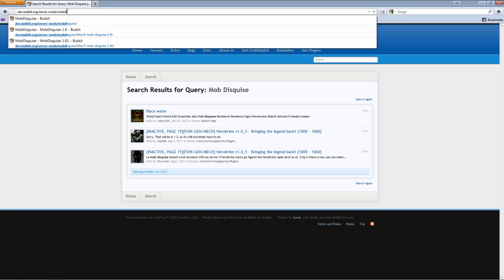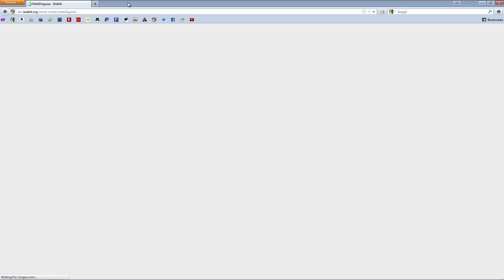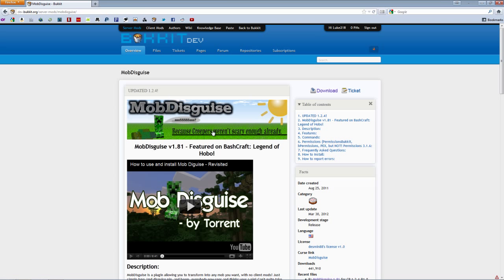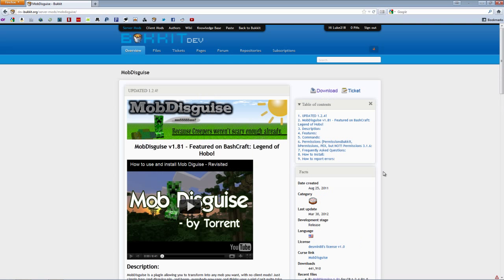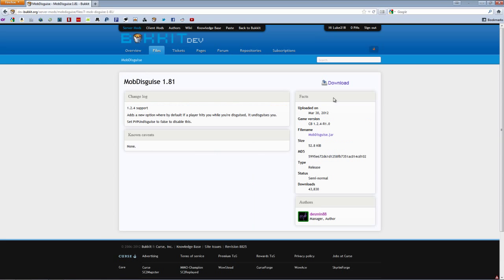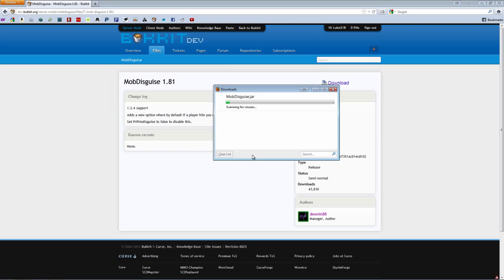Once you get to the Dev Bucket page, which I should have linked in the description, just go to the download, and then just hit the download again, and you can save the file.